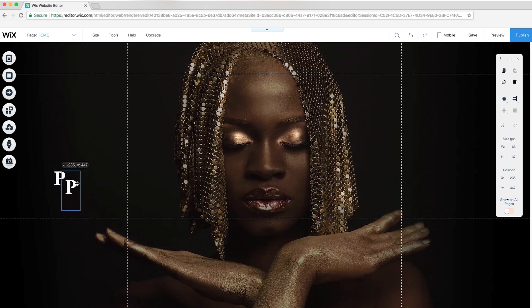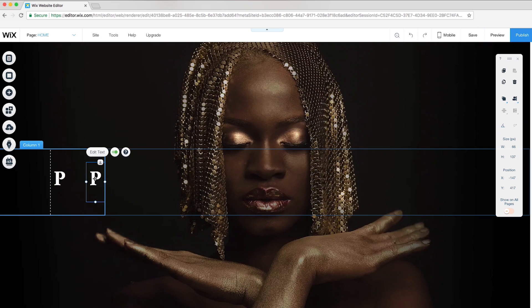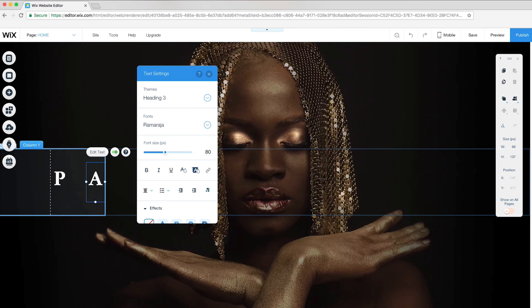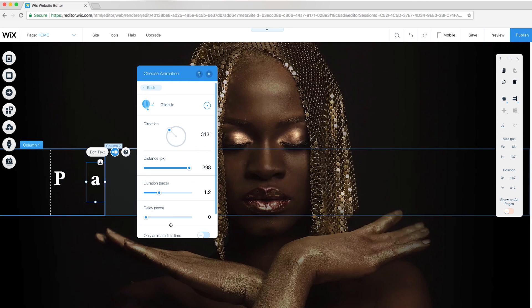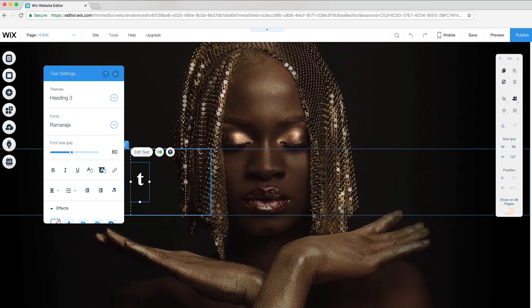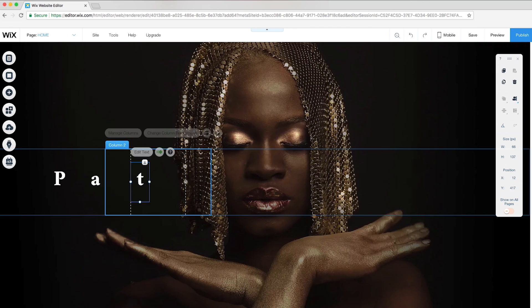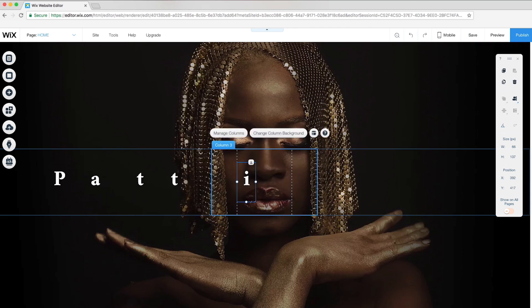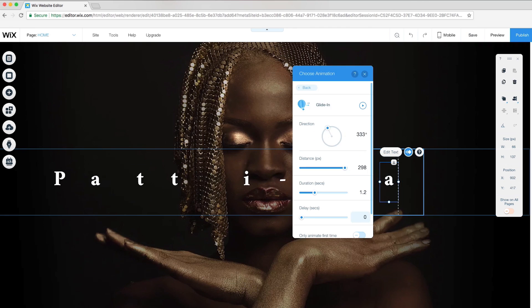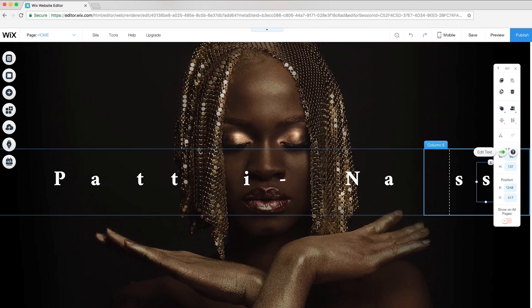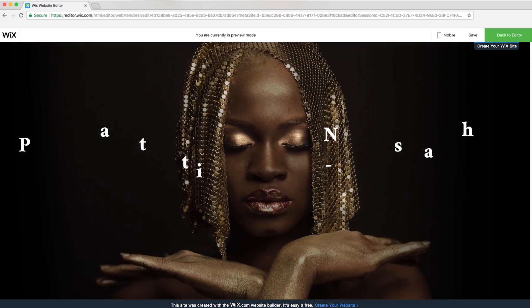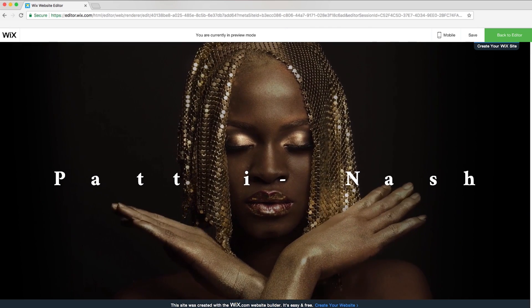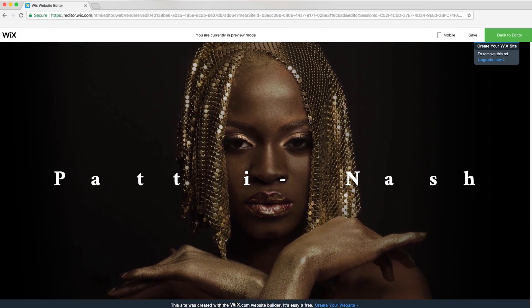I'll duplicate this letter and attach it to the same column, customize it, and adjust the direction of the letter. I'll do the same for all the other columns, giving each letter its own distance and direction. In preview mode, you can see the seamless way each letter appears into view.